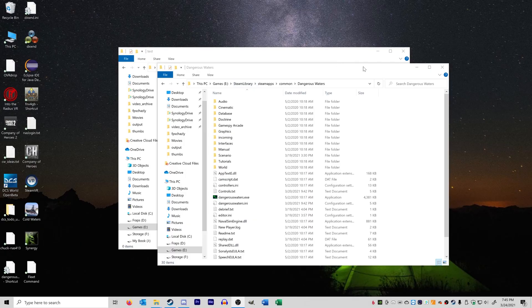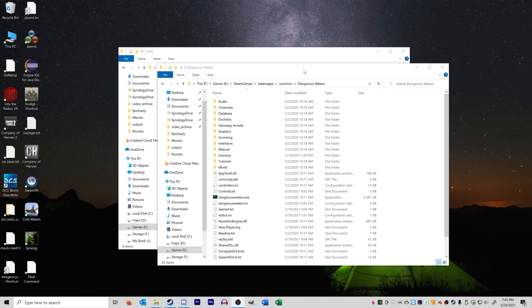Hey everyone, FPSChazzle here, and today I'm going to show you a much easier way to have multiple mods for Dangerous Waters installed all at the same time.